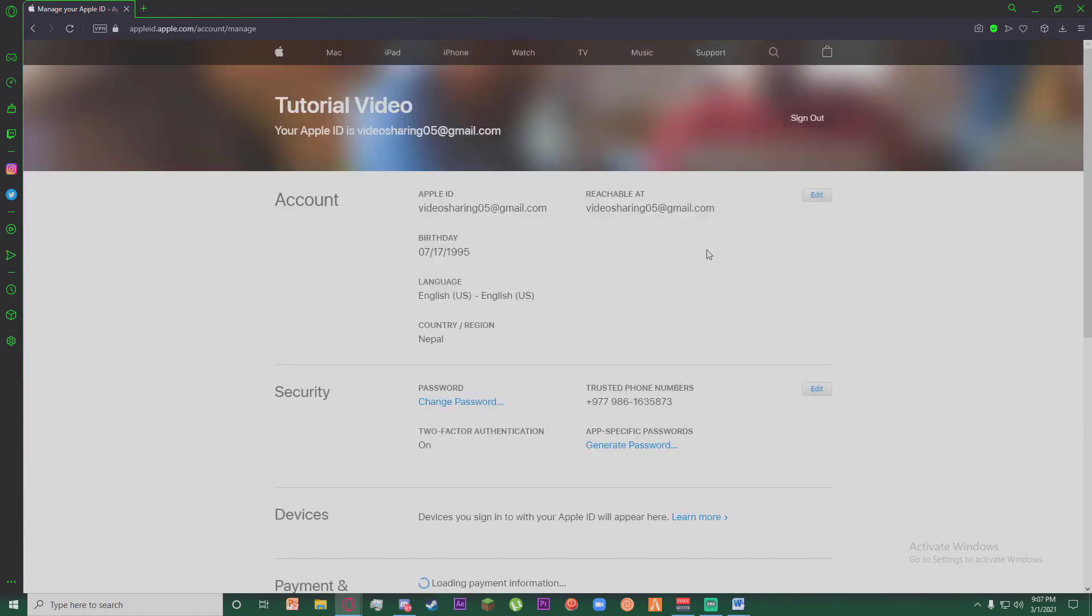Congratulations, you have successfully signed in to your Apple ID. If you thought this video was informational, feel free to hit that subscribe button, hit that like button, and thank you for watching.